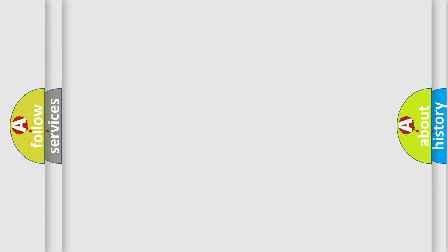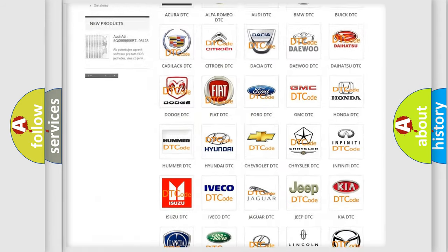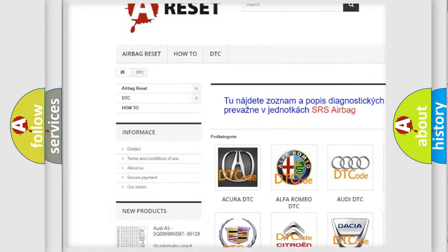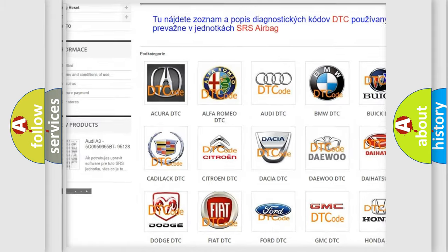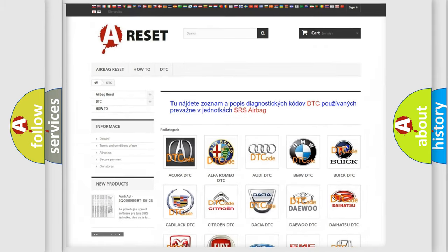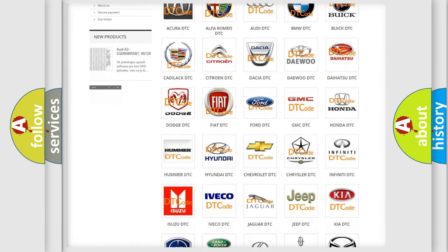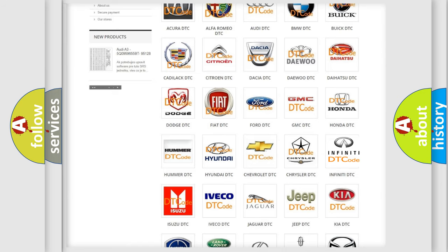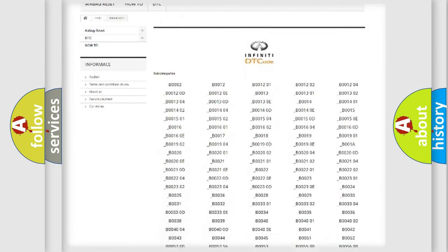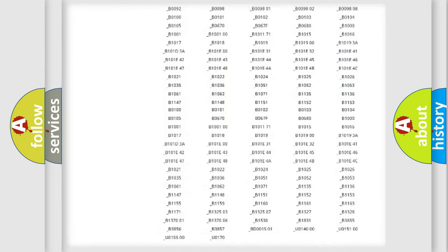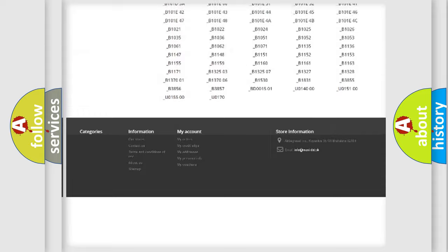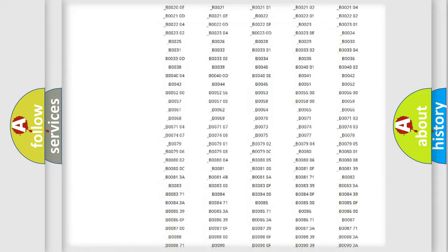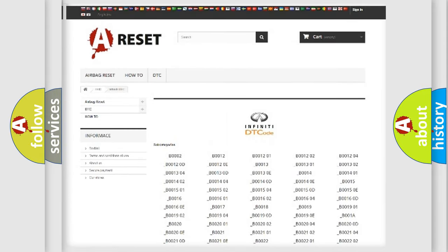Our website airbagreset.sk produces useful videos for you. You do not have to go through the OBD2 protocol anymore to know how to troubleshoot any car breakdown. You will find all the diagnostic codes that can be diagnosed in a car, Infinity vehicles, and also many other useful things.